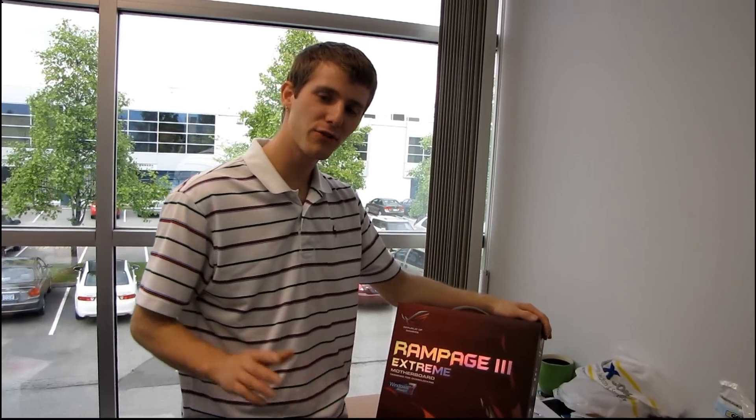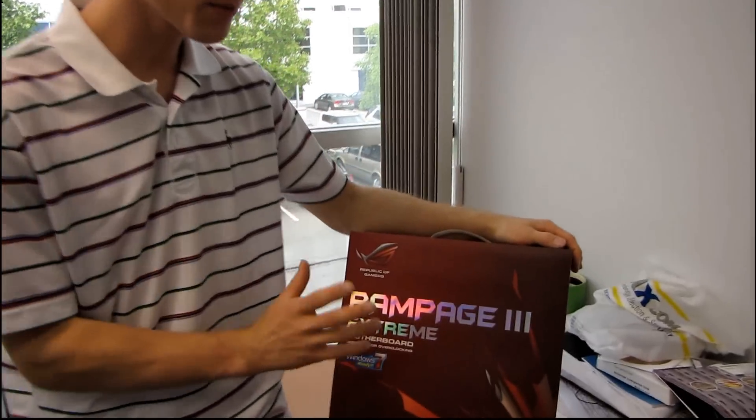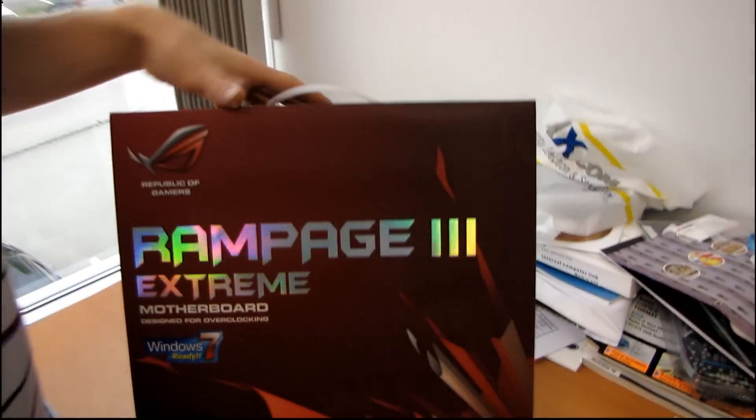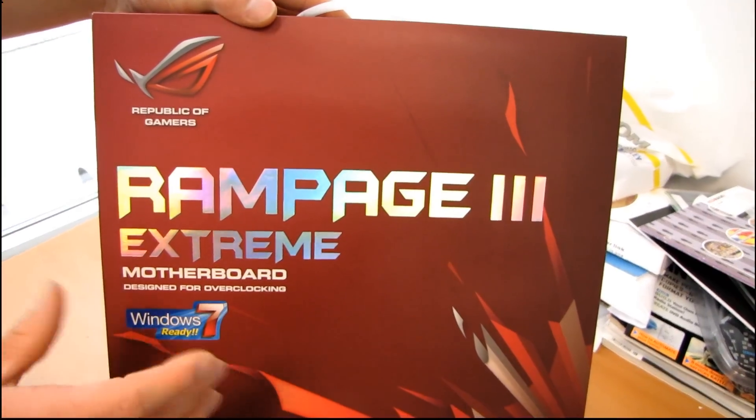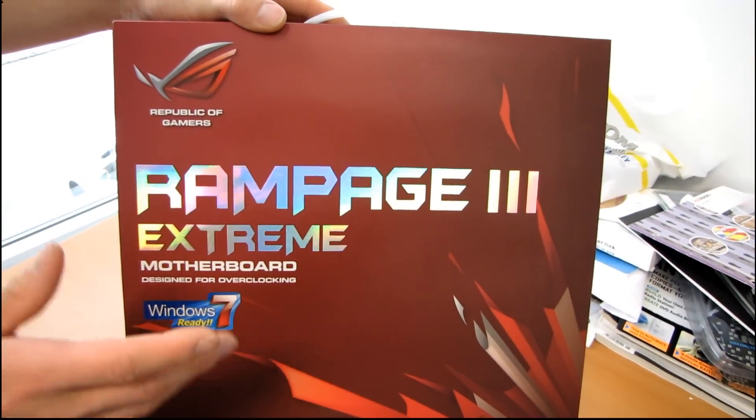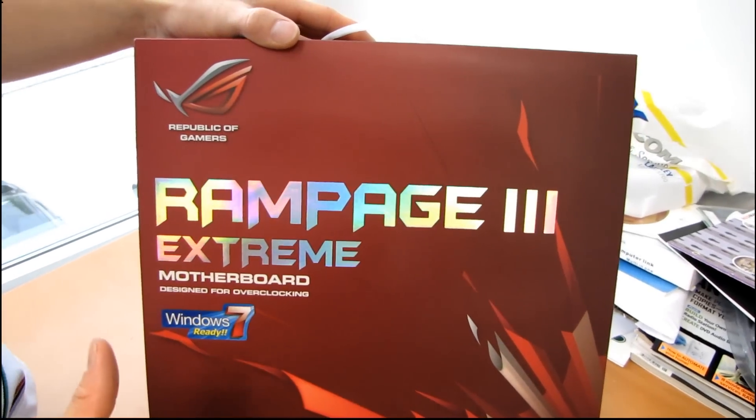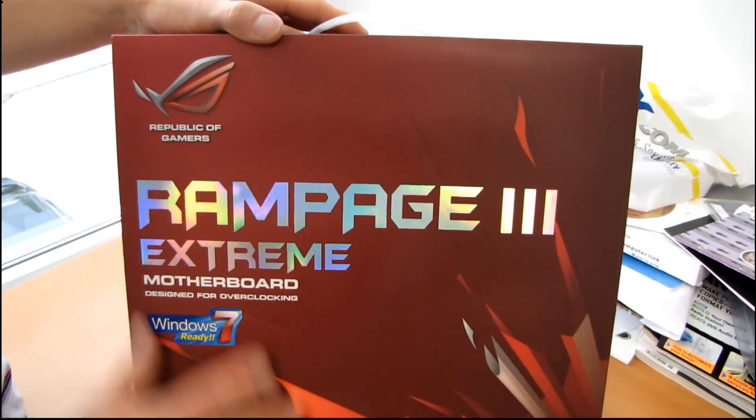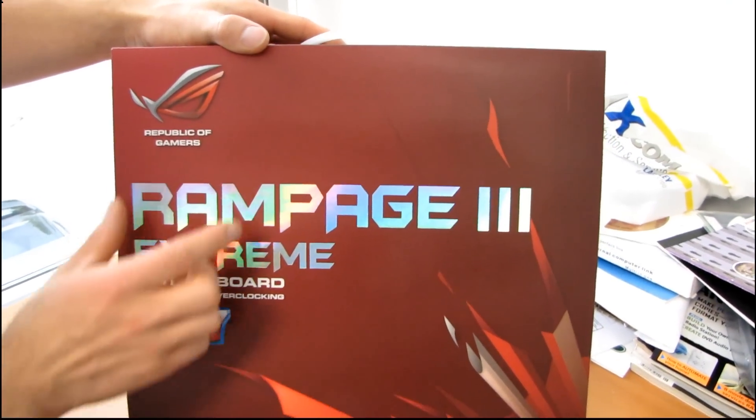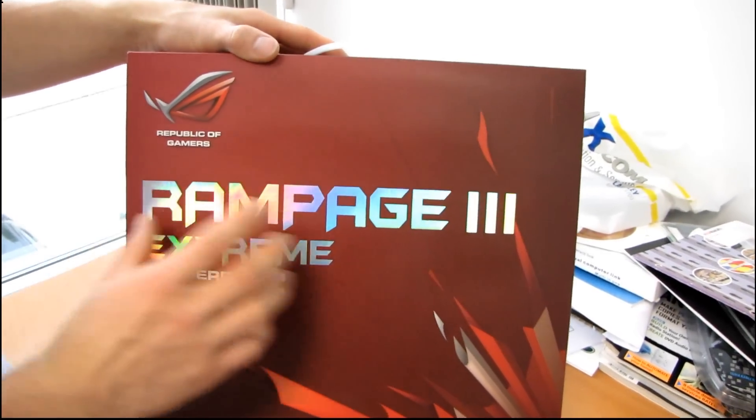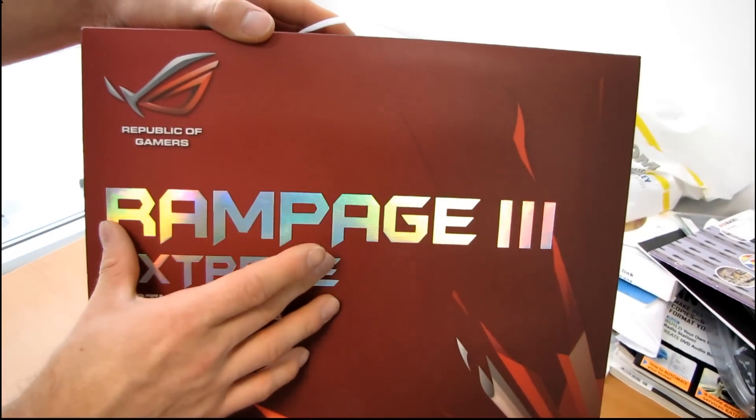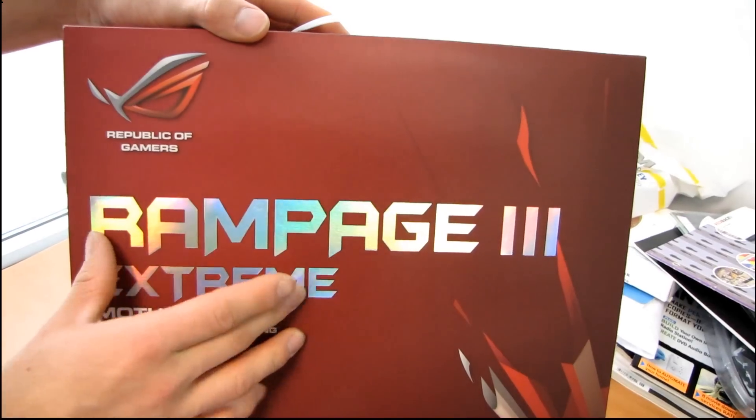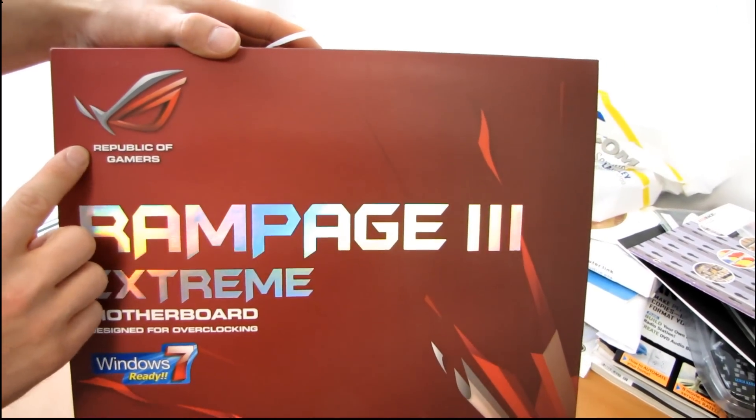The Rampage 3 Extreme is probably the motherboard I've received more requests for an unboxing for than any other board in the history of my channel. Let's start with the actual motherboard itself, the basic features. It is a Rampage series board, so that means it is part of their highest tier of motherboards, even within the Republic of Gamers brand.